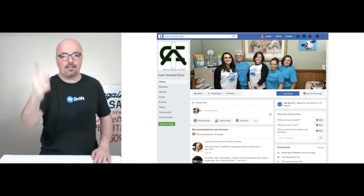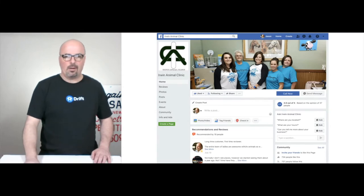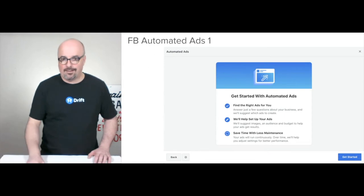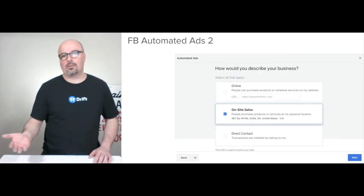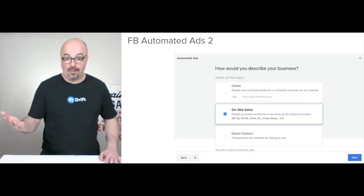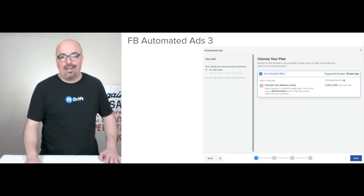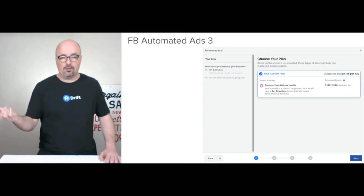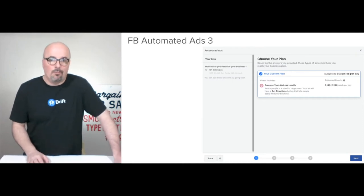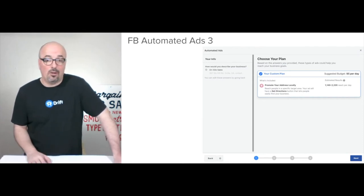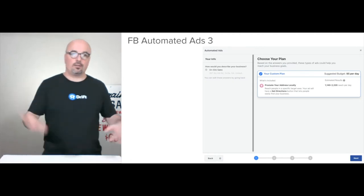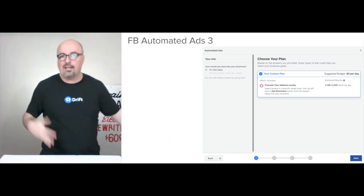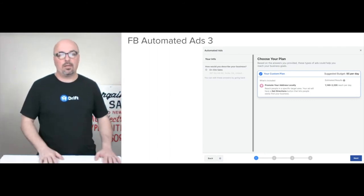Here's the Facebook page — on July 13th I gave them a review, and they've been recommended by 19 people. I'll run you quickly through the Facebook automated ads. The first one I'd go with is on-site sales, since they sell at the location. At $5 a day you'd be reaching 1,149 to 2,220 people per day — so for $150 a month you're well on your way to getting in front of people and letting them know you're around, you have stuff going on, and you have different ways to make their life easier.